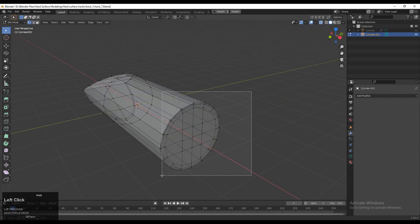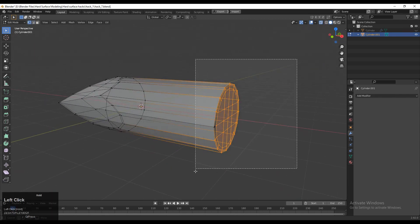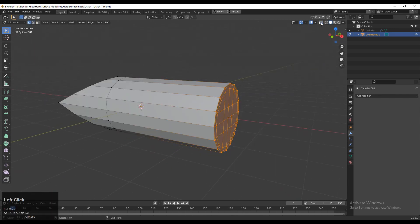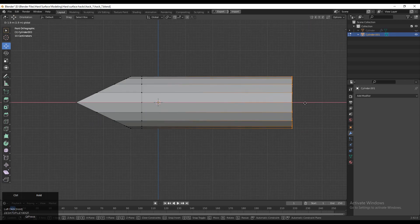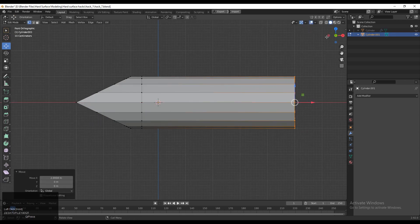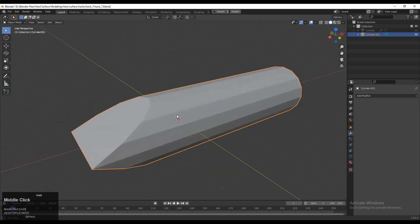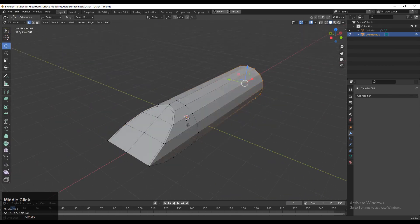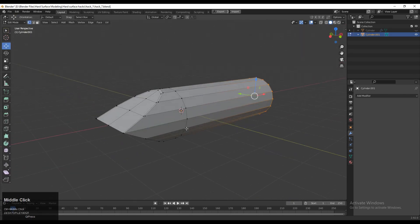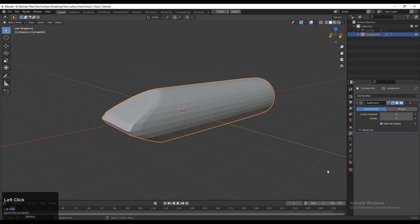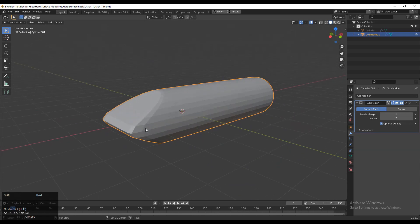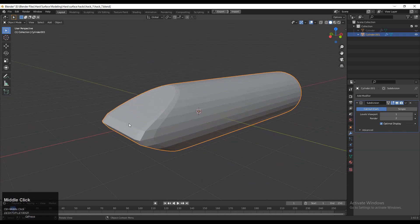And then you can select these verts and move them along the x-axis just to give it a little bit more distance there. And now you need to add the necessary loop cuts which will support the form of the model. And you need to add the Subdivision Surface modifier and increase its level up to 2.